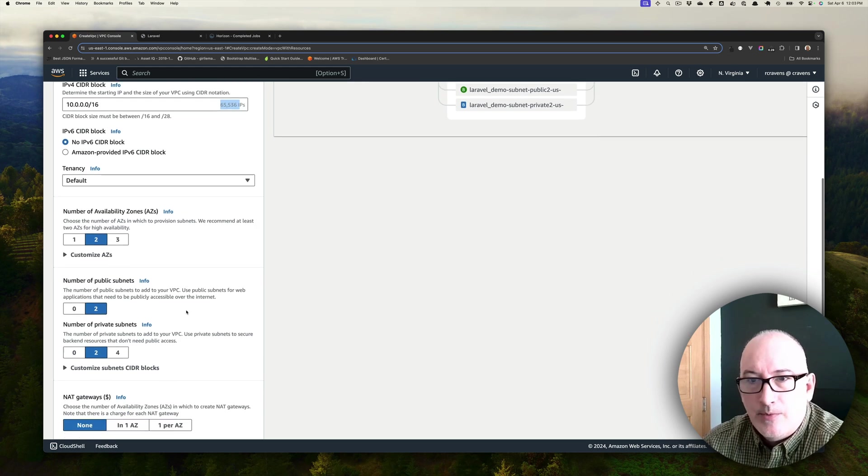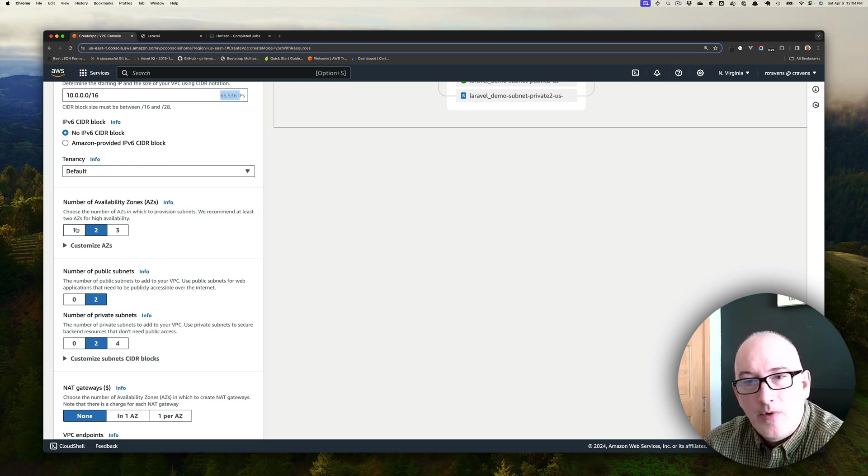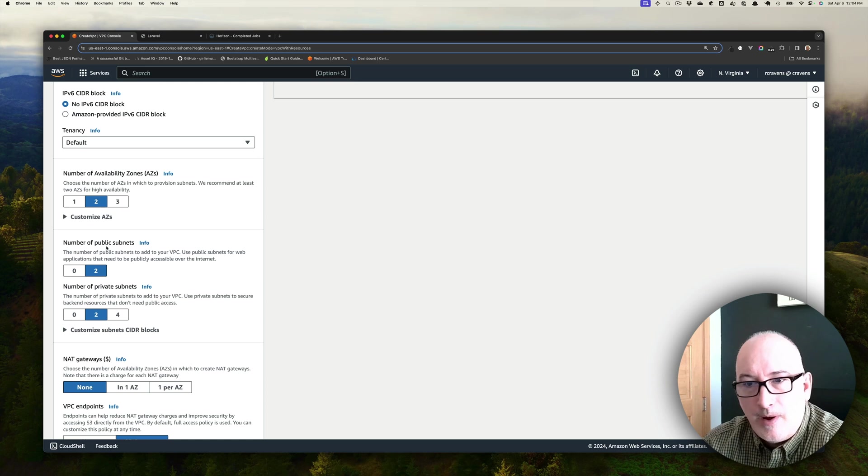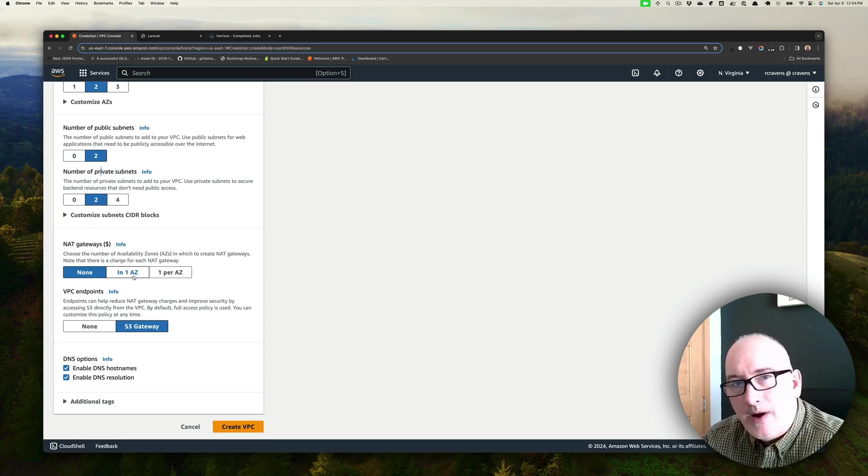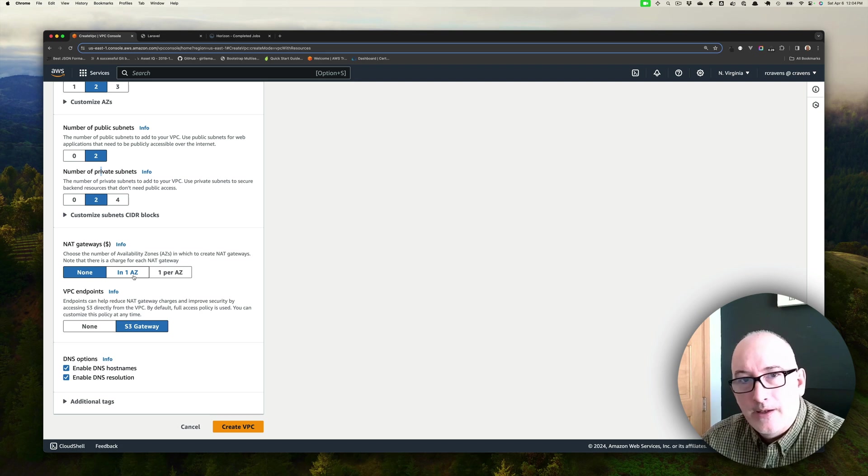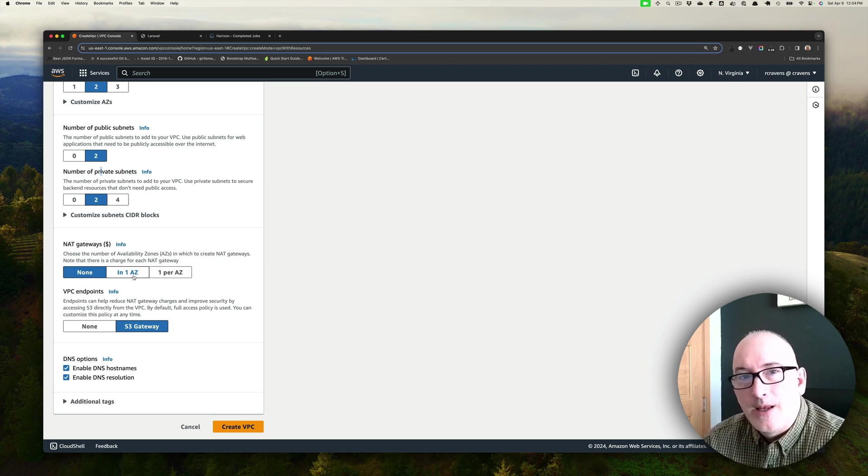Here's where you can configure the multiple AZs. You can just deploy to one AZ if you want, but we're going to leave it at two. We're also going to keep the defaults for the public subnets and the private subnet. In production environments, you're probably going to want to deploy at least one NAT so that your private subnets get access to the internet.